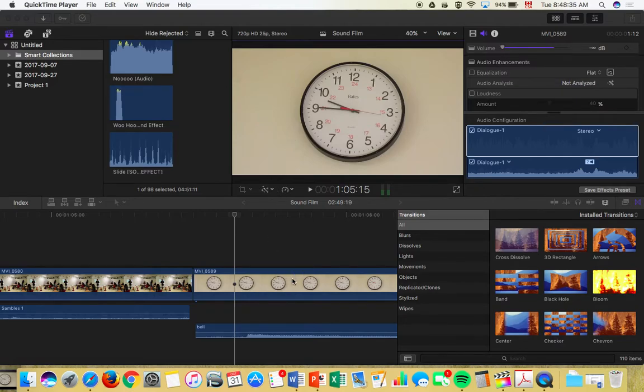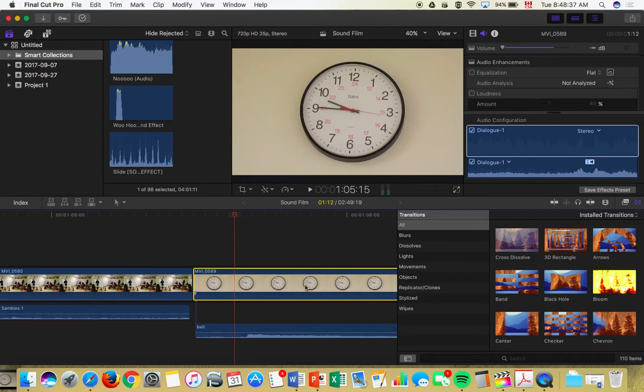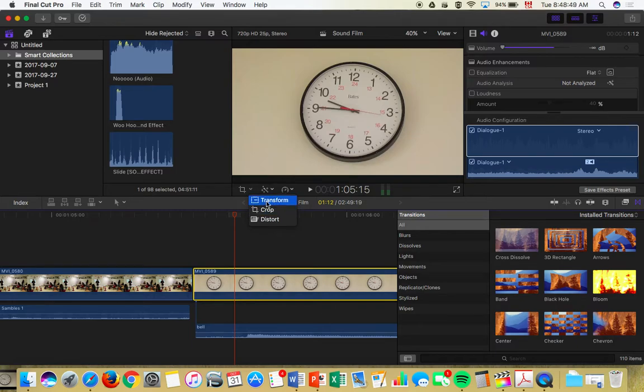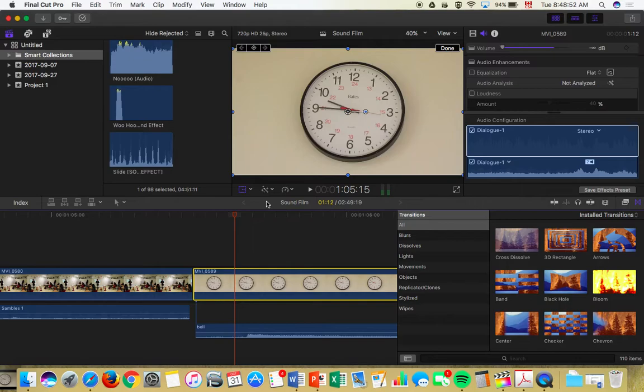Start by clicking the clip you want to straighten. Just below the video preview area, there's this little tool here. One is a crop tool, but there's also a transform tool. So you click the transform tool and these things will come up.